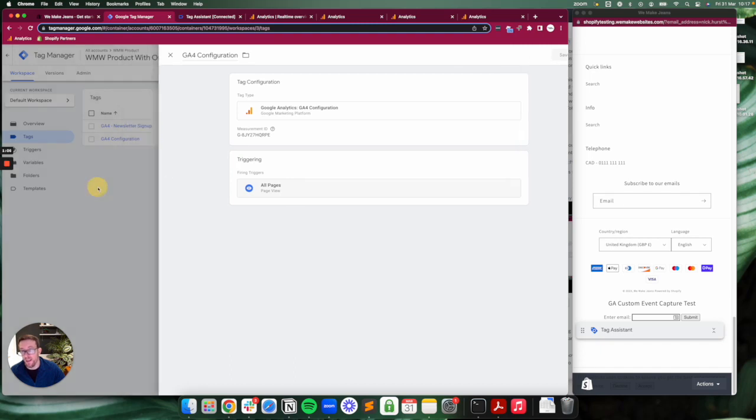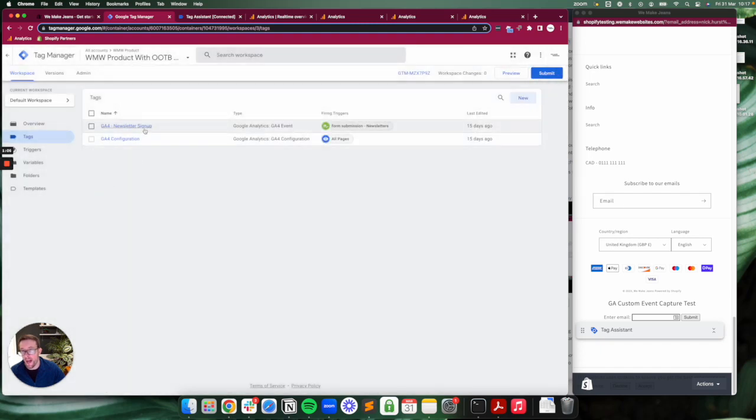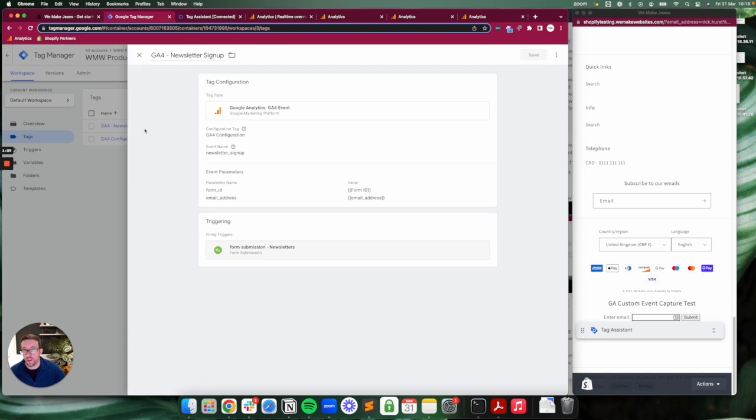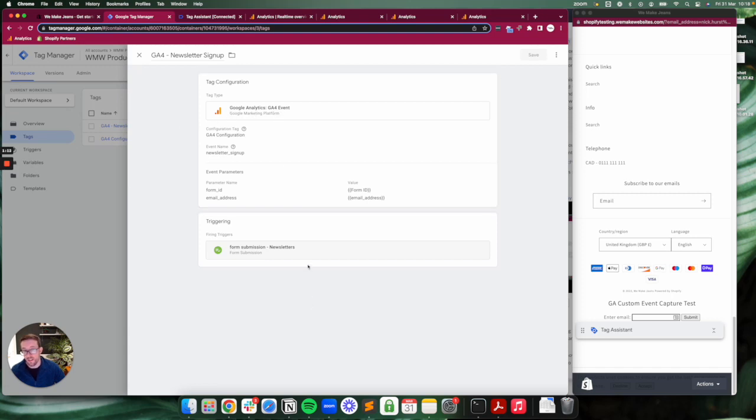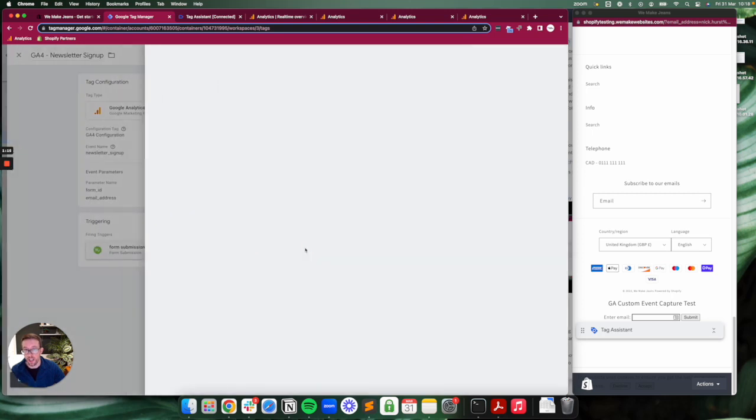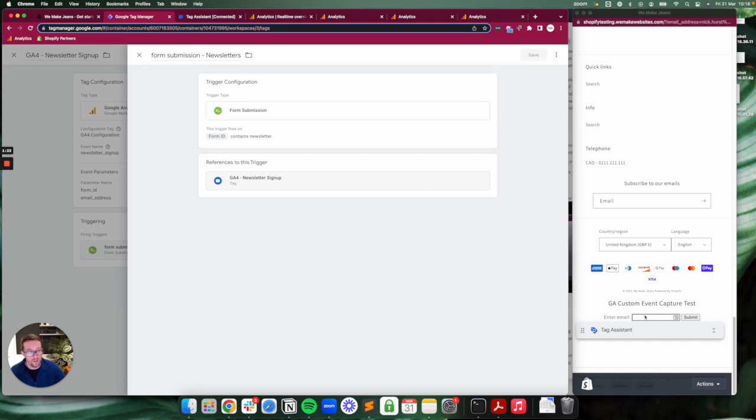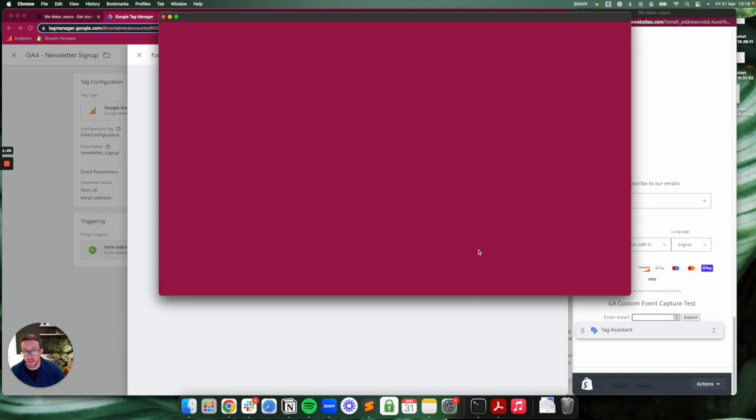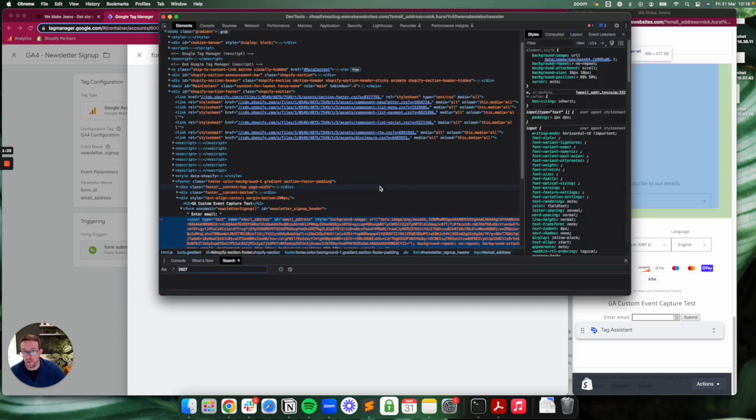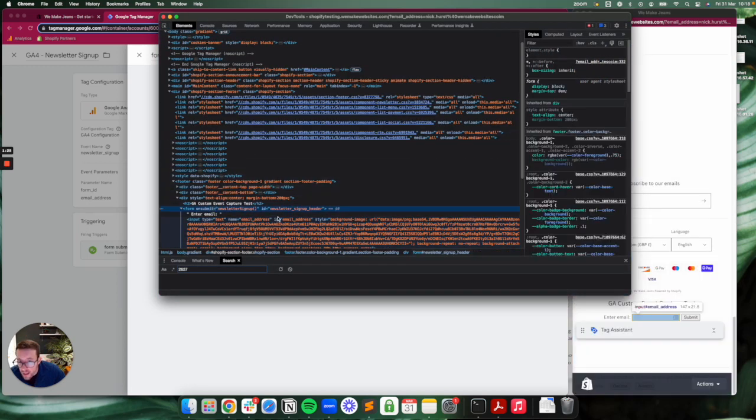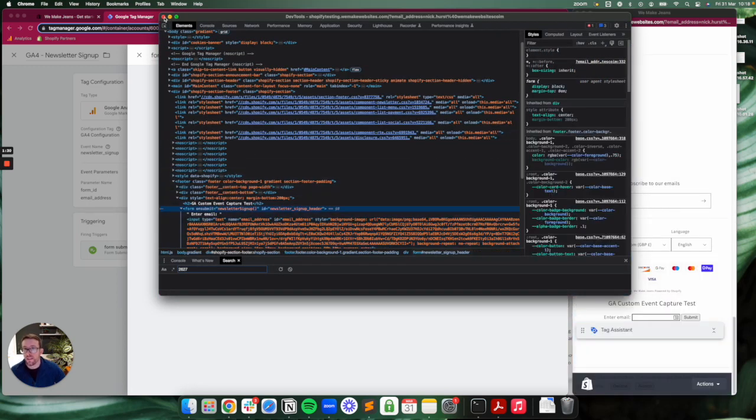On top of that, I've created this Google Analytics 4 event tag. What this is doing is it's triggering on any form submissions where the form ID contains 'newsletter'. If we look over here, this little form down here that I've put in, you will see it contains an ID of newsletter.